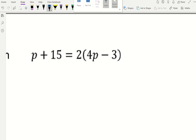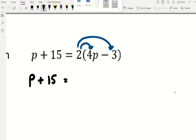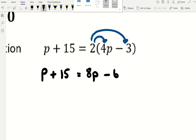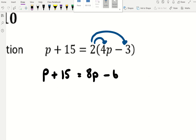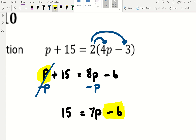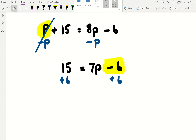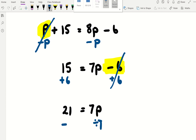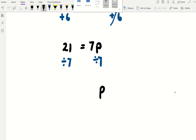This is an equation — but before solving, we must expand and multiply out the bracket. That gives p plus 15 equals 8p minus 6. Because p appears twice, start by reversing the smaller p, which is 1p: subtract 1p from both sides. We have 15 equals 7p minus 6. Add 6 to both sides: 21 equals 7p. Divide by 7: p equals 3.